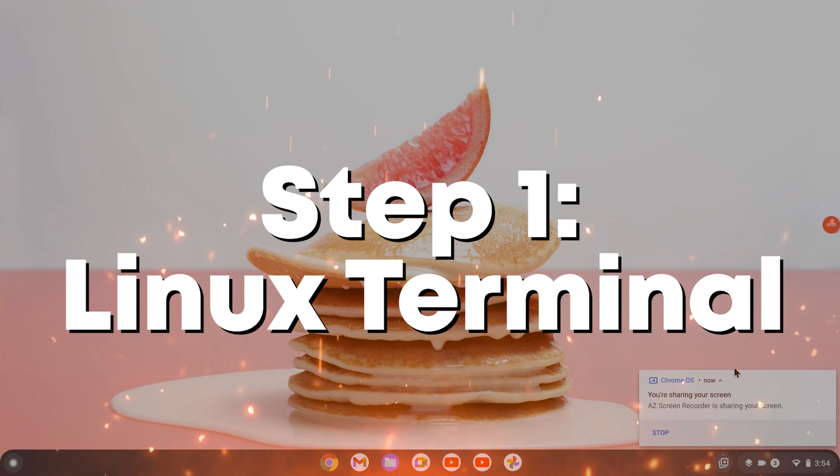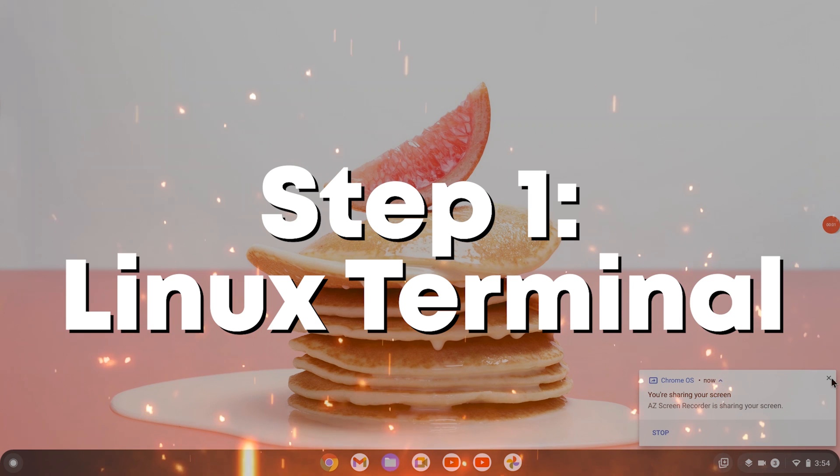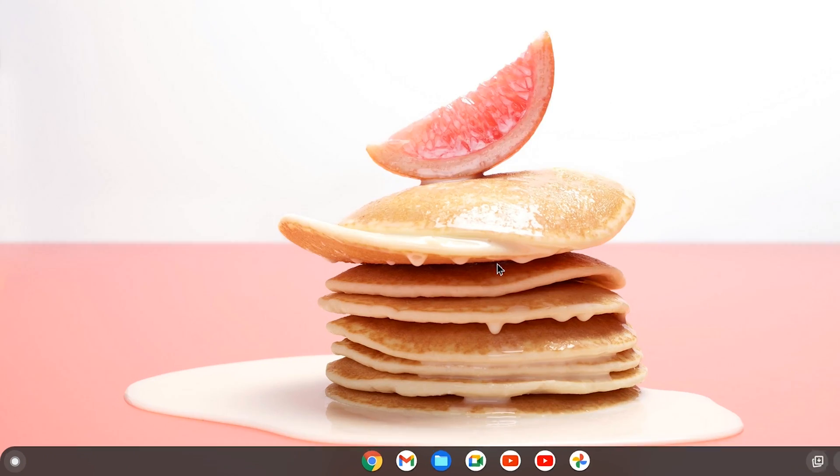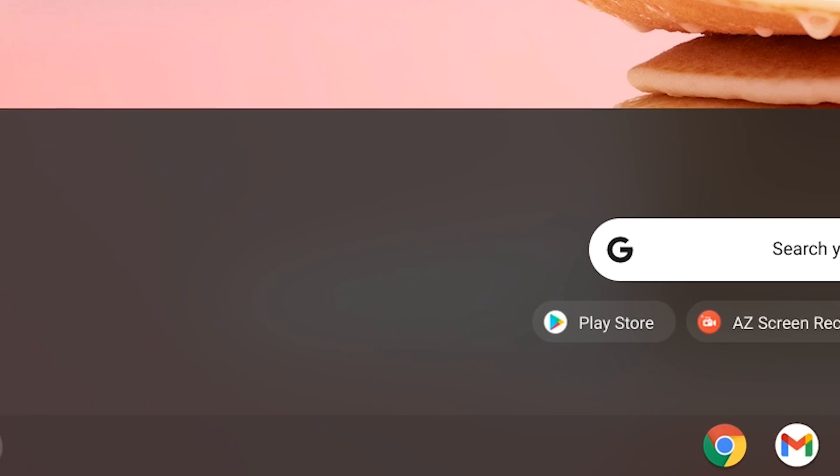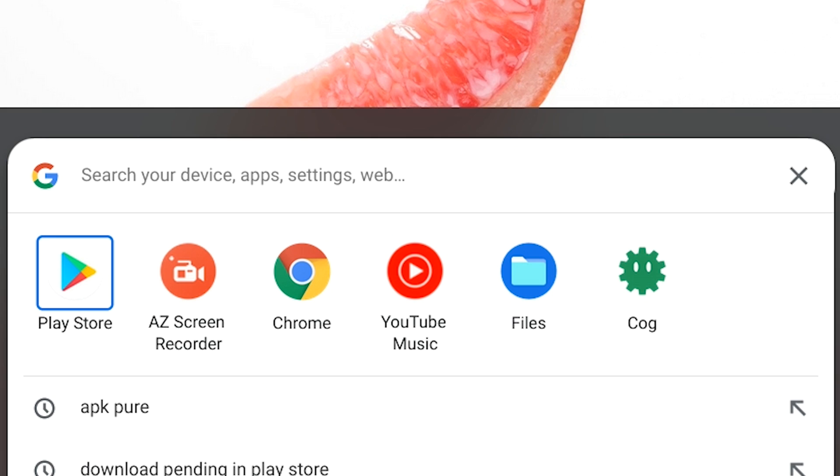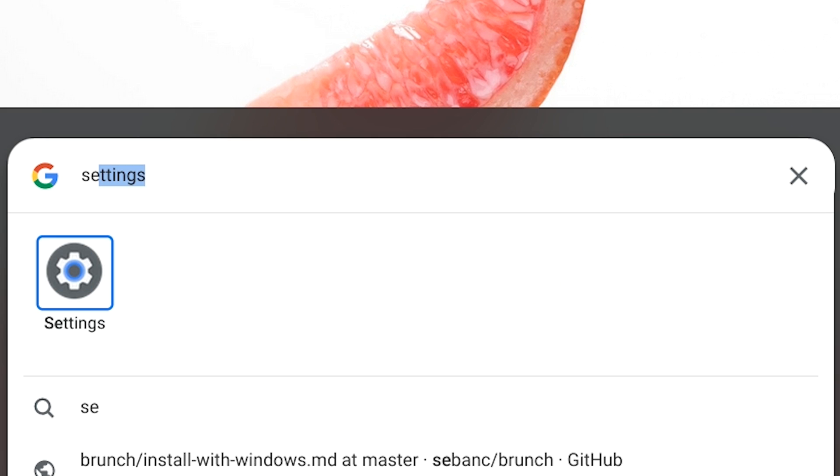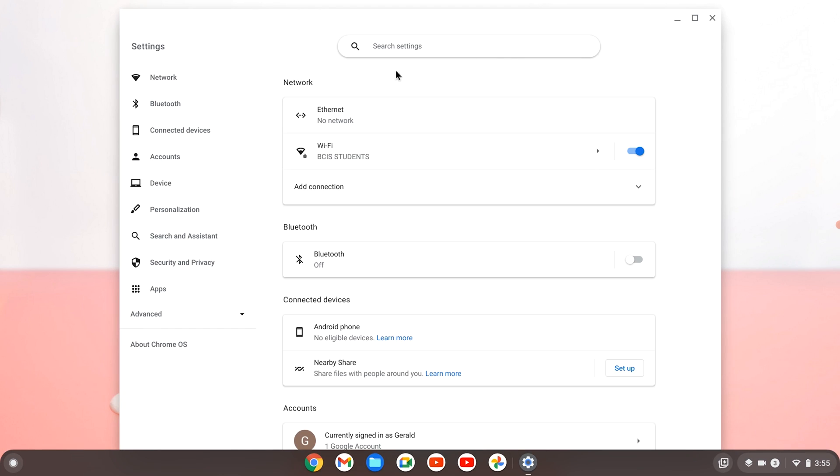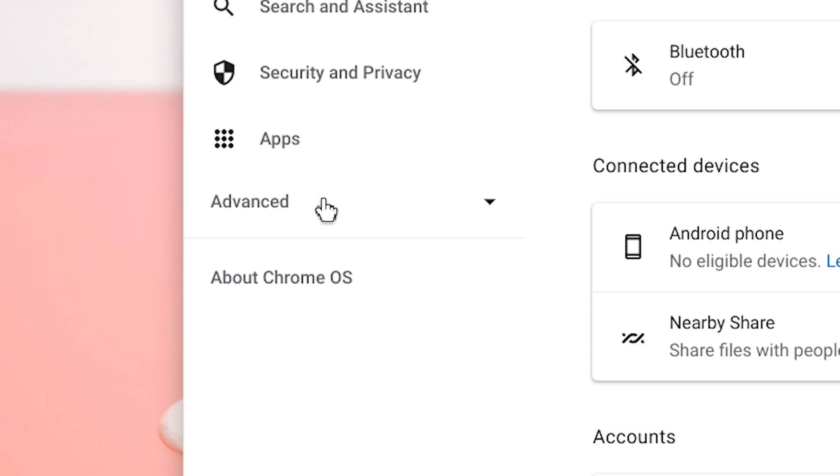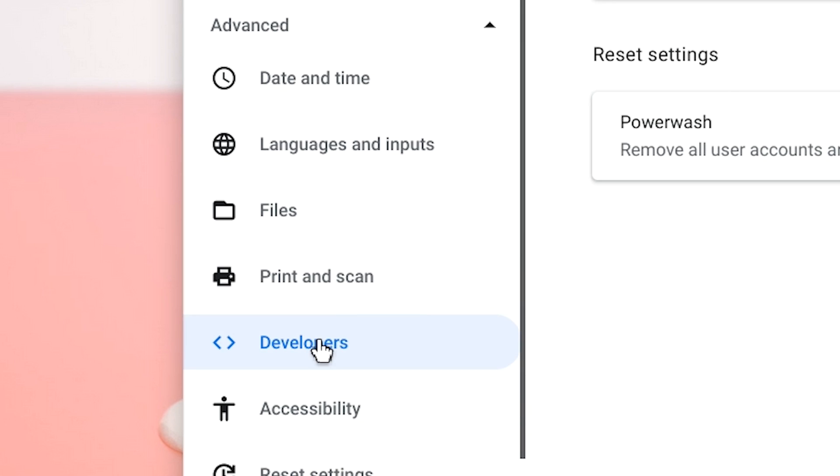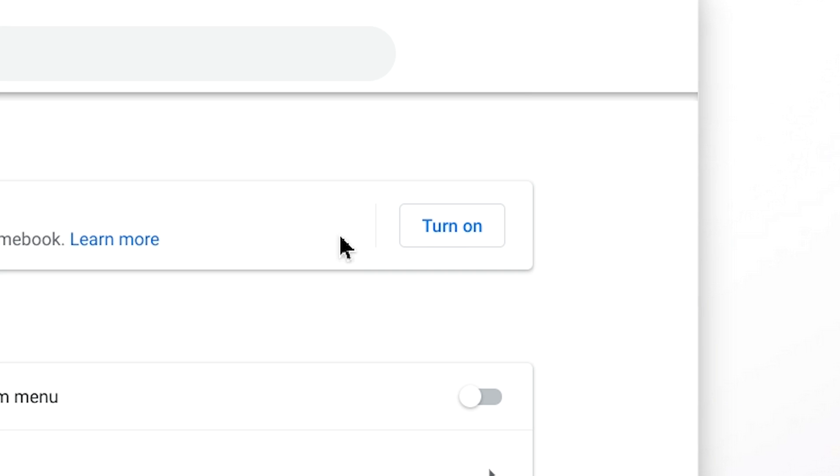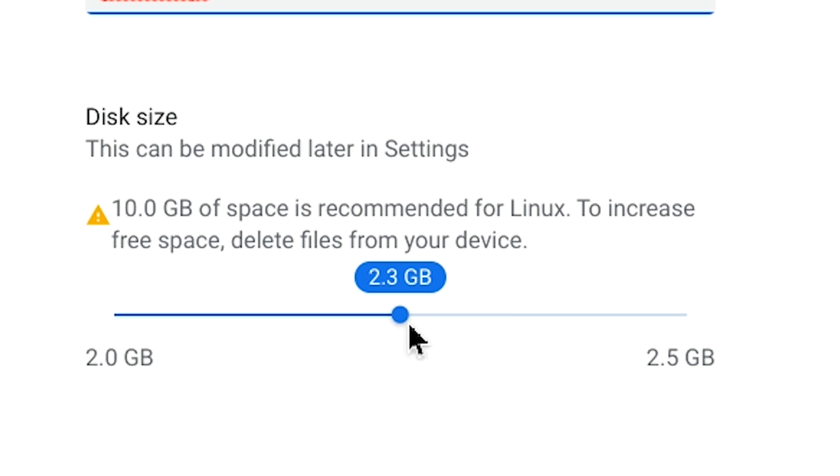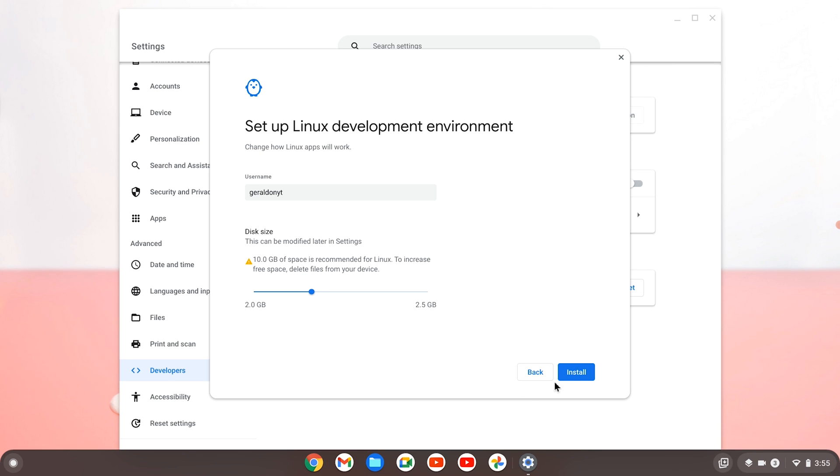Now the first step is getting the Linux Terminal on your Chromebook. Go to the bottom left and hit search, then type in settings, whatever way you want to get to settings is fine. Then go to the bottom left and hit advanced, go down to developers and hit turn on Linux development environment, hit next, and make sure to adjust your gigabyte however you like and hit install.